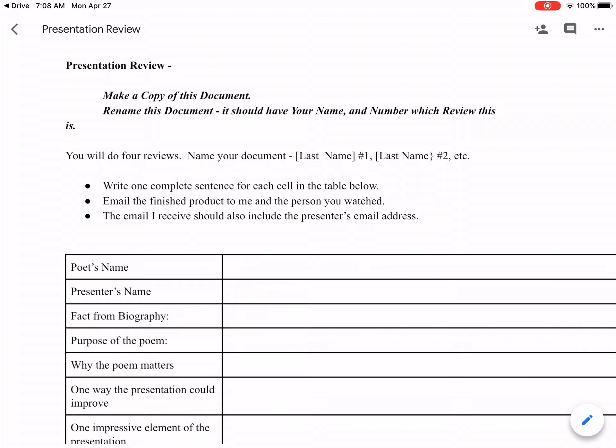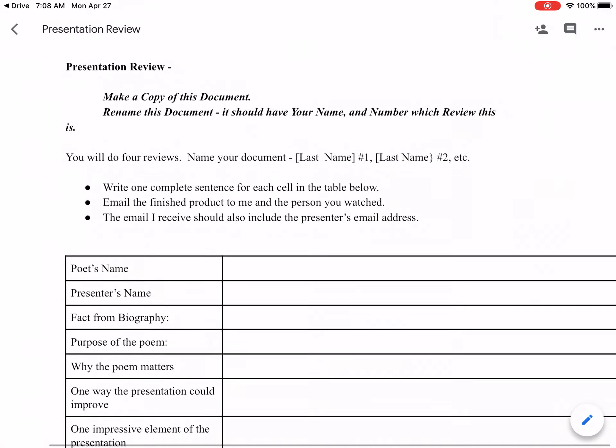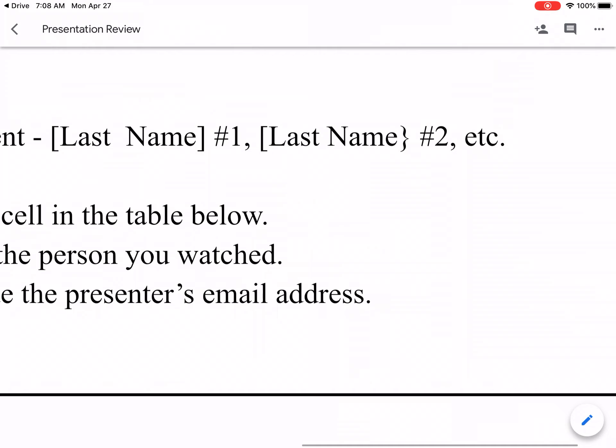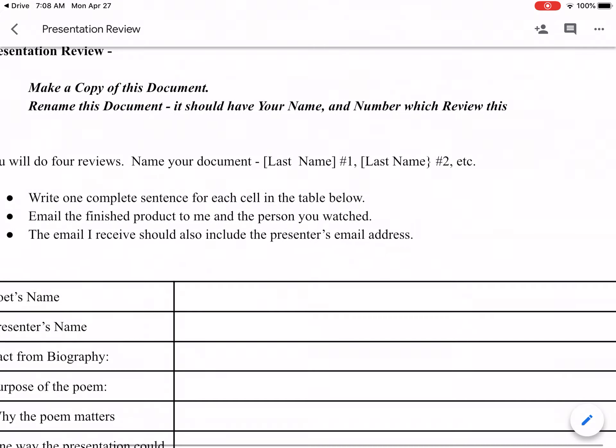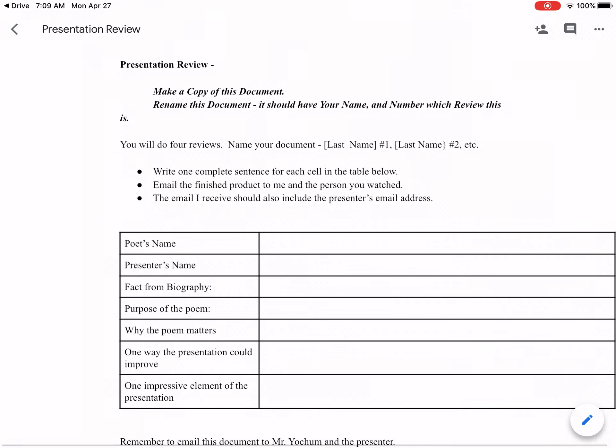I need to see your last name as the name of the document and which number of the review this is. So the first time you do a review you're going to call that document, for example, Yoakum 1. Name it after yourself and it would also say number one right there. We're going to do four of them, so I should be able to search my email at the end and see all four from you just by the name of the document.